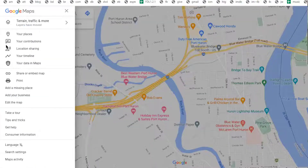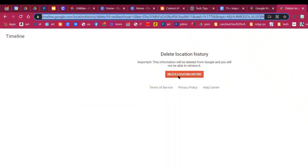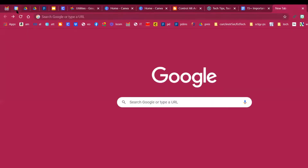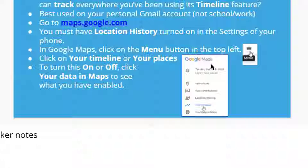That is the timeline found inside of Google Maps. It doesn't seem to work very well in your district account, so you probably want to use that one from within your home account. That's the Google Maps timeline.